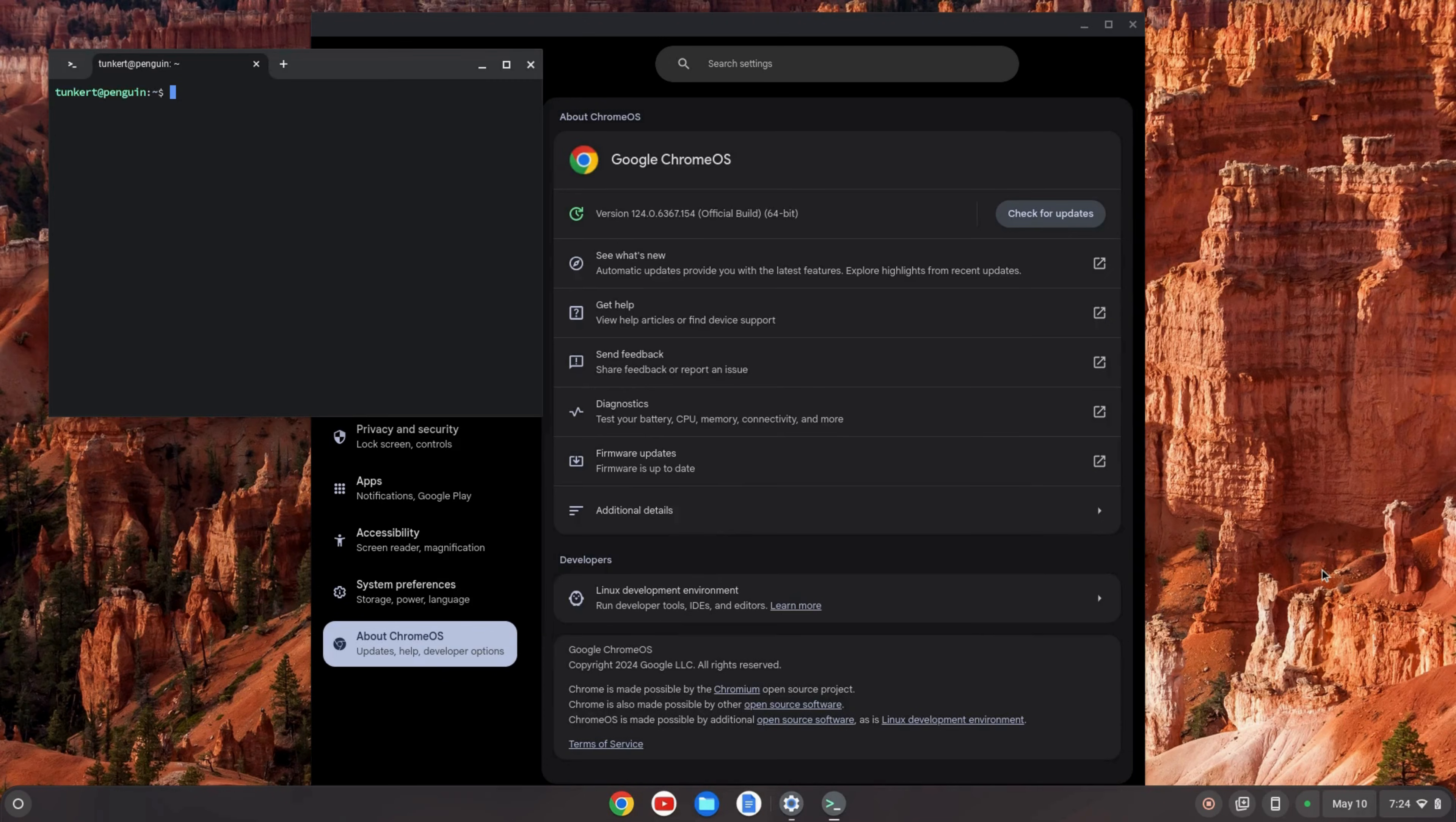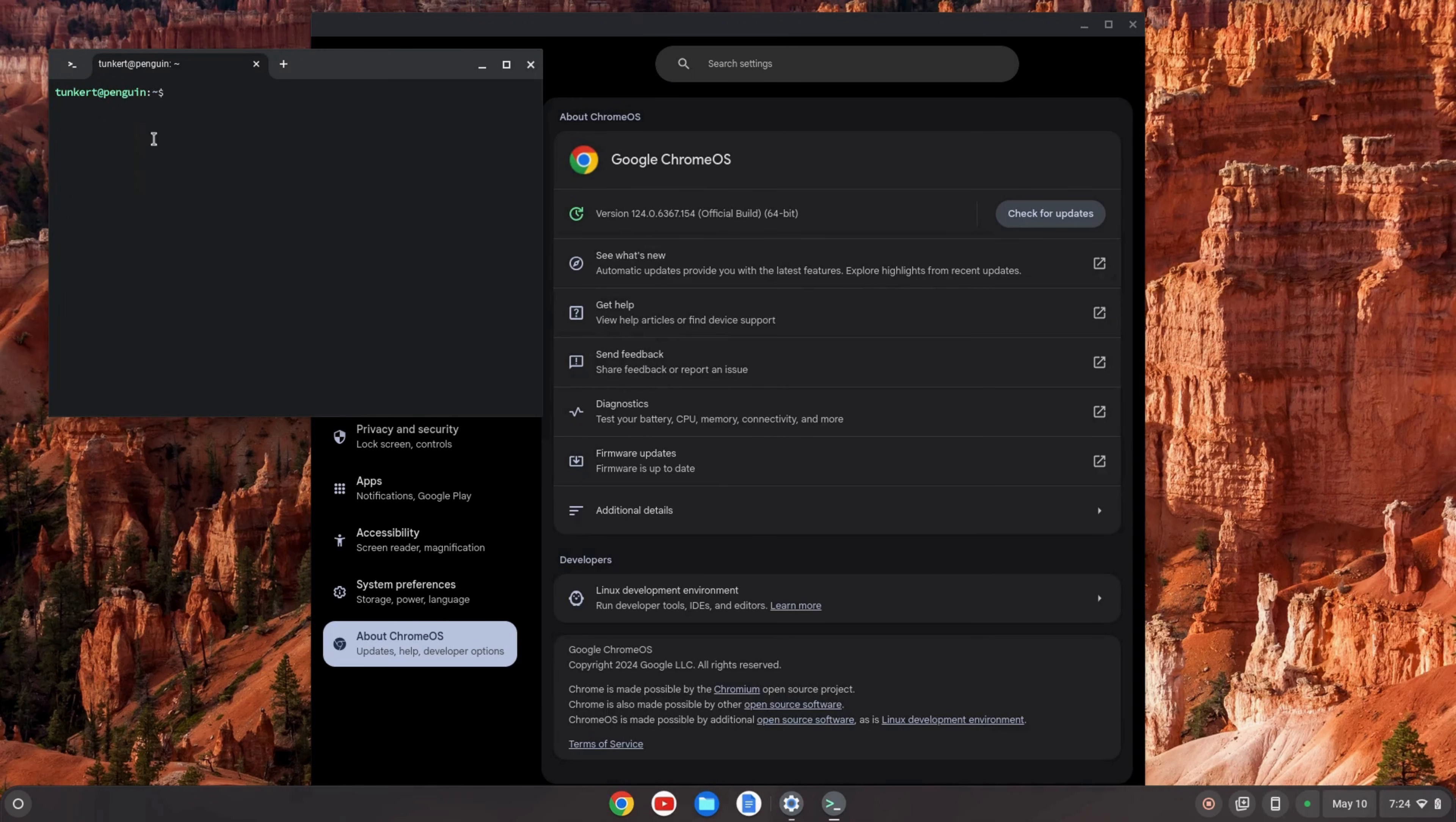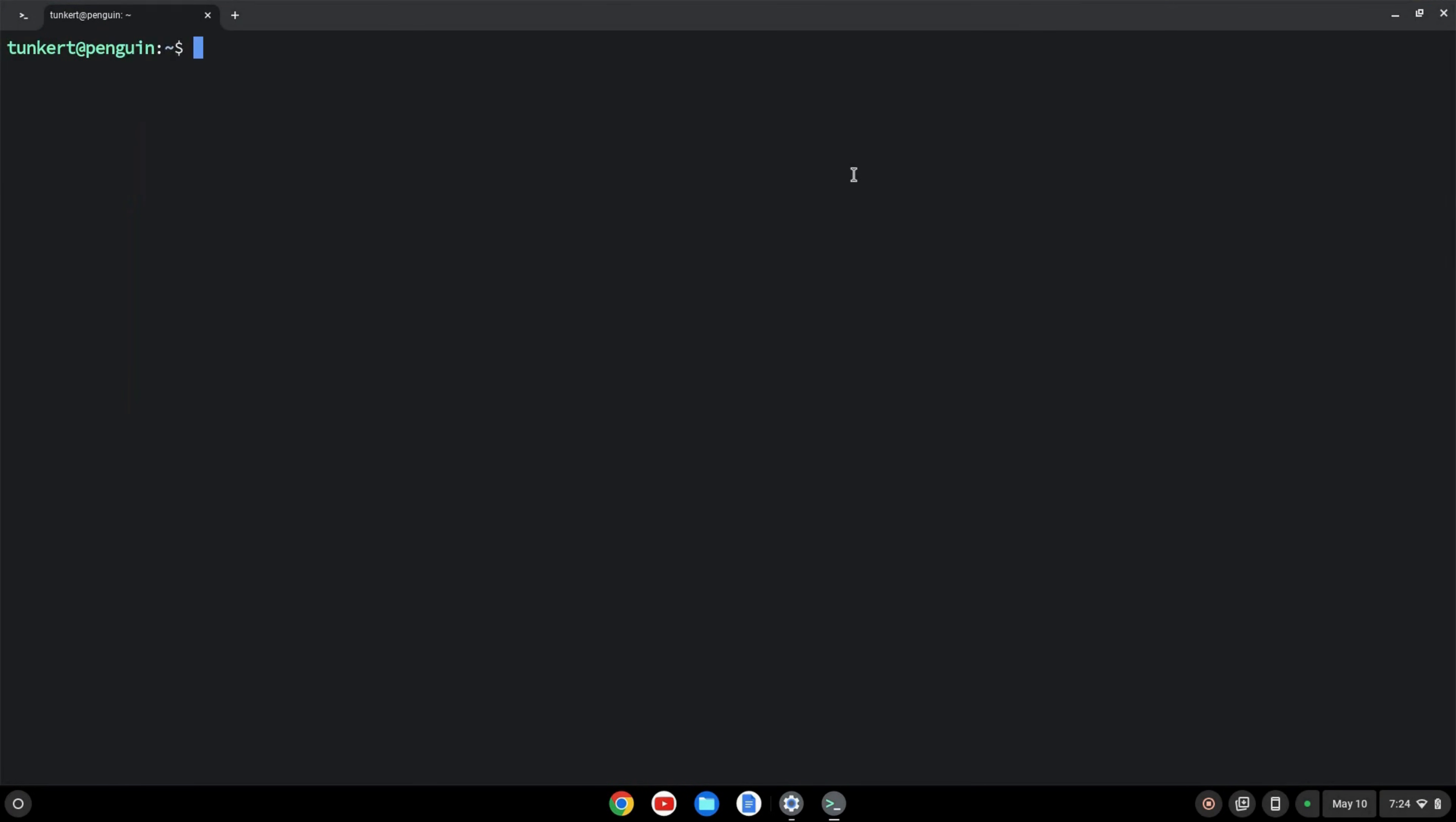Once Linux has gone ahead and installed, this terminal will pop up. I'm going to maximize this and use control plus just to get the font size a little bit larger so you can see what I'm doing.